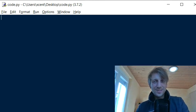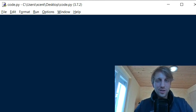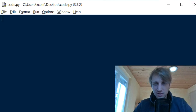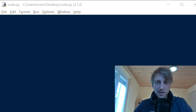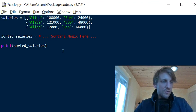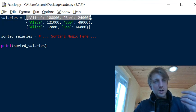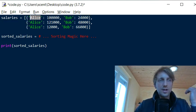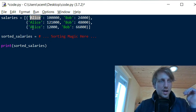Welcome to this video where I want to show you how to sort a list of dictionaries — not just a plain list. Say you have a list of dictionaries, like three rows of salary data where each row has salary data for two users, Alice and Bob.